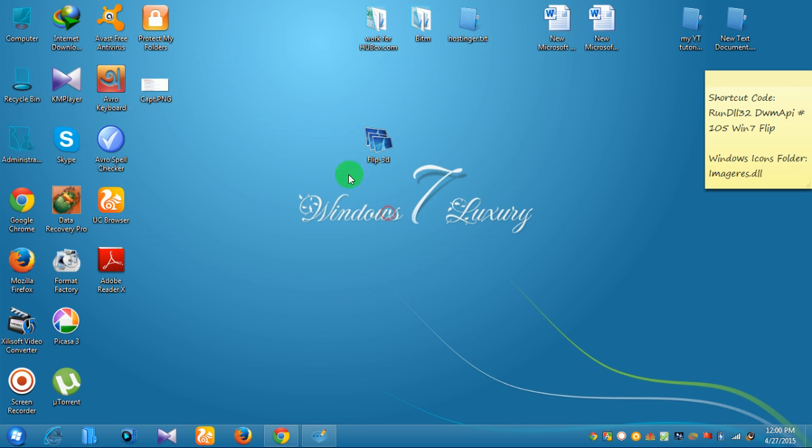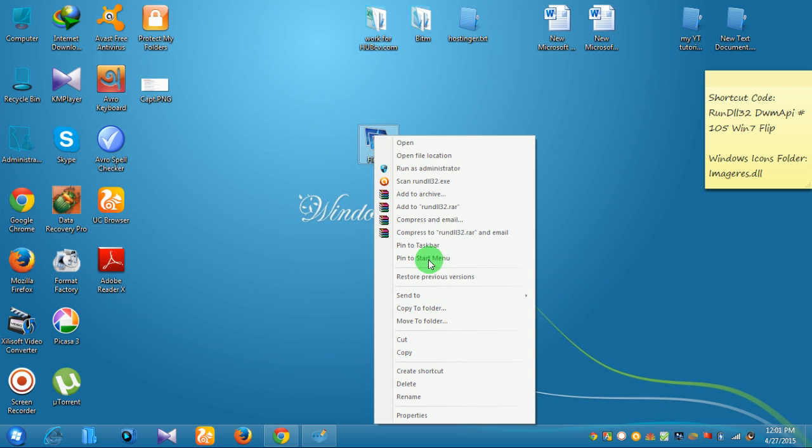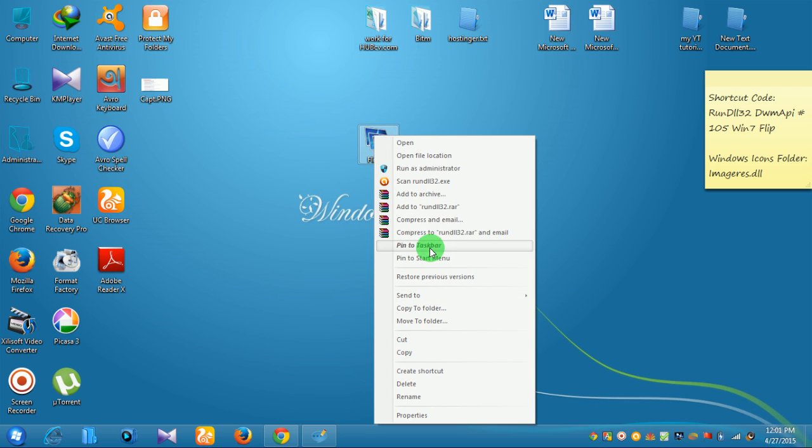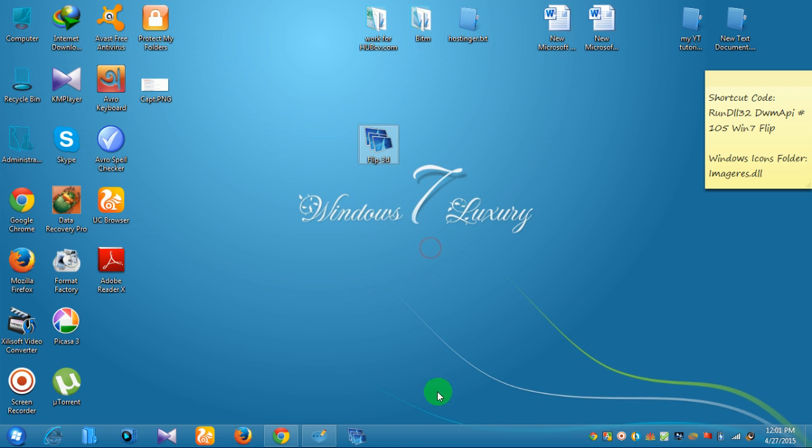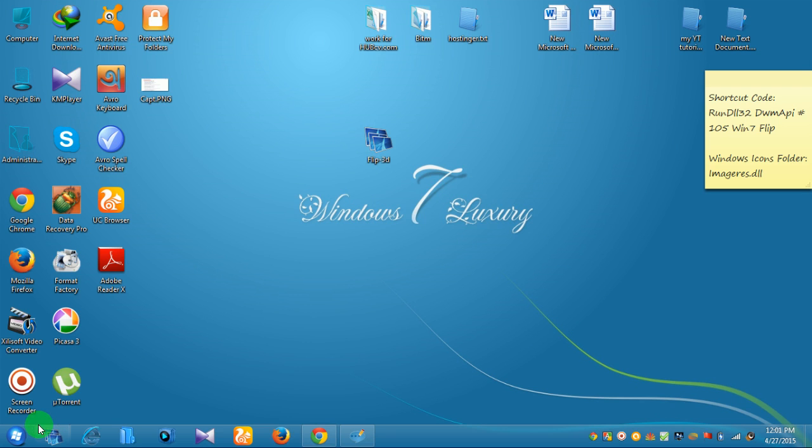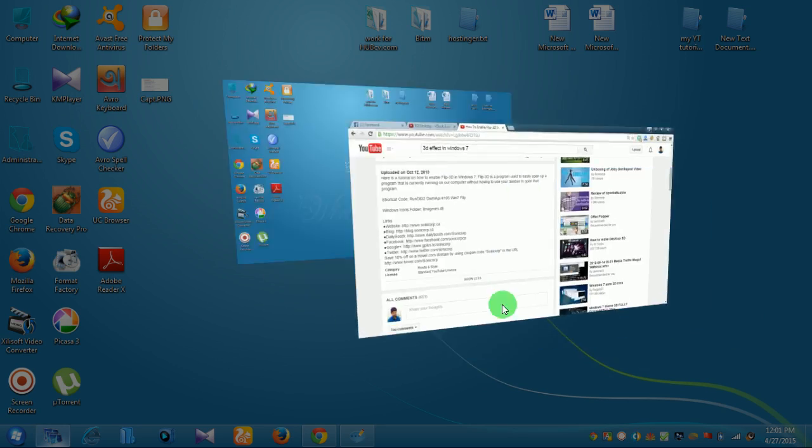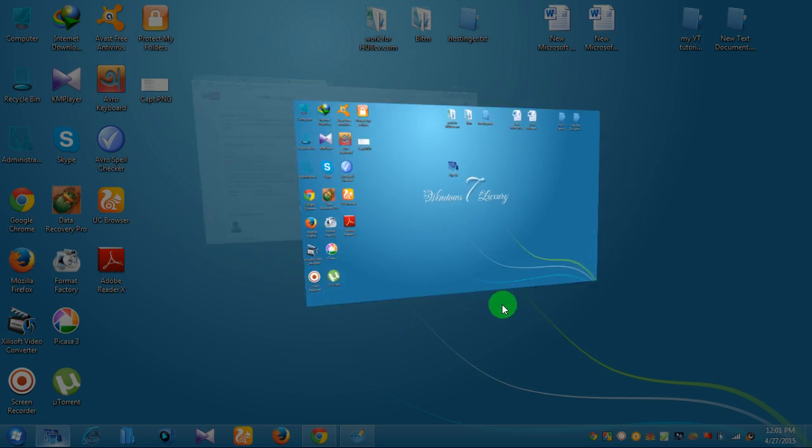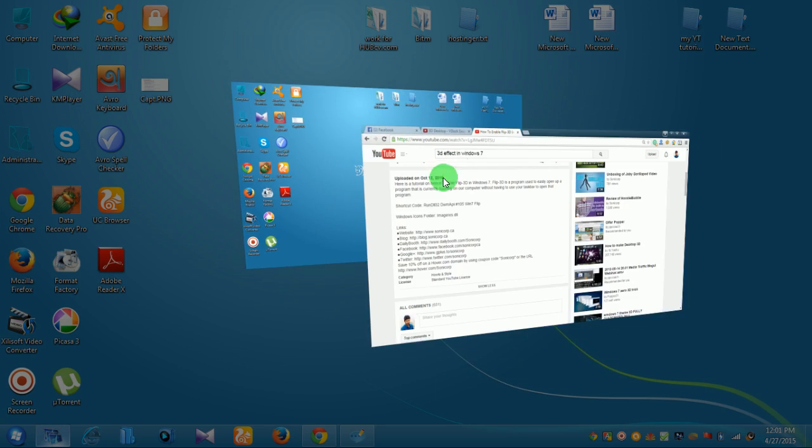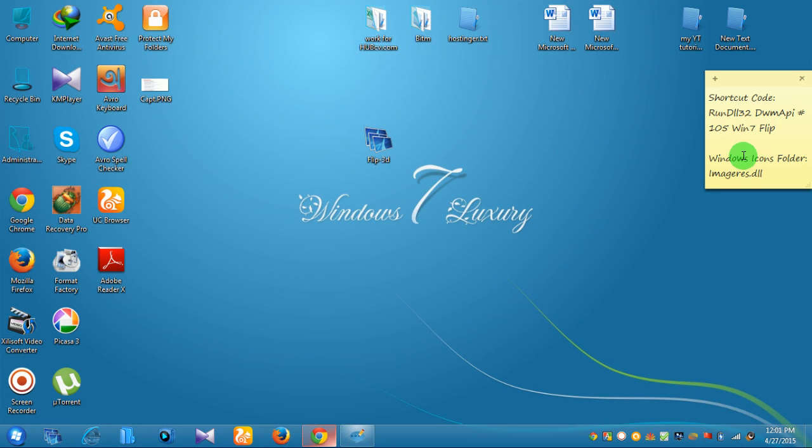The Flip 3D icon is ready. Right-click on it and pin to taskbar. Now it's in the taskbar. Simply click on it, and all programs will minimize and show in 3D.